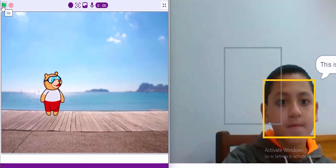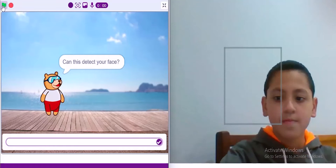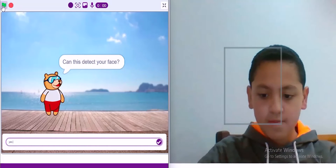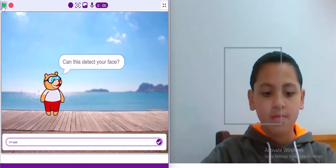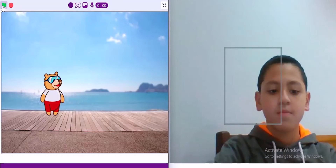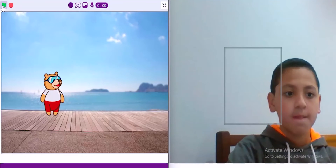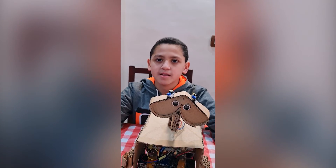Can this detect your face? Yes, sure. Now I will explain the mechanical design.